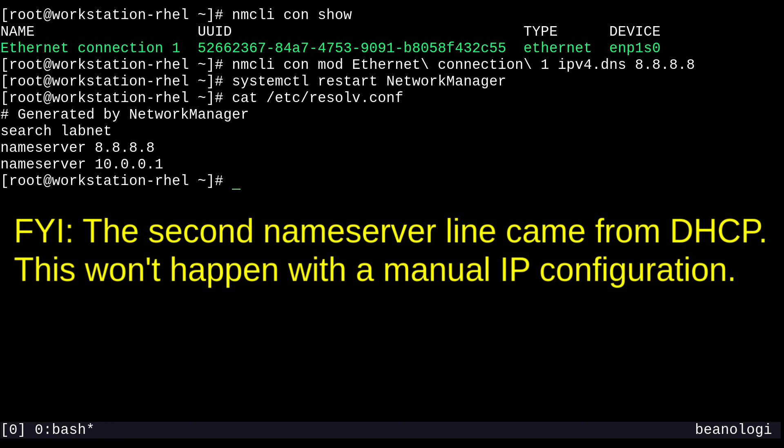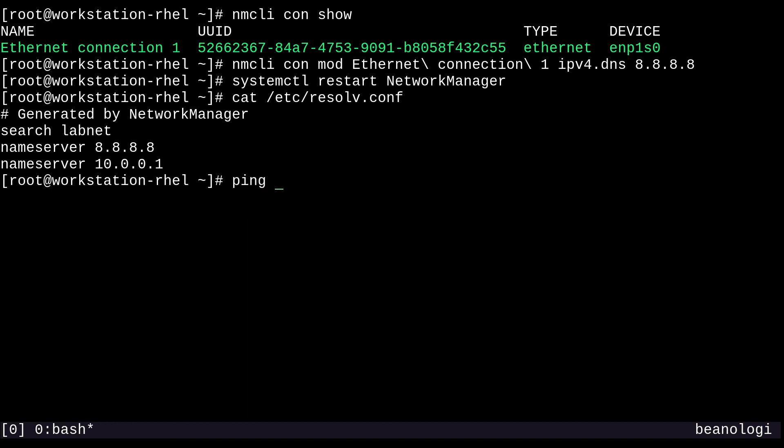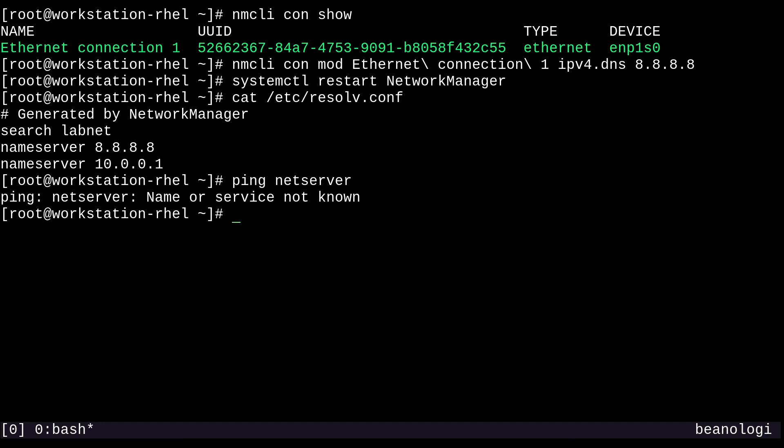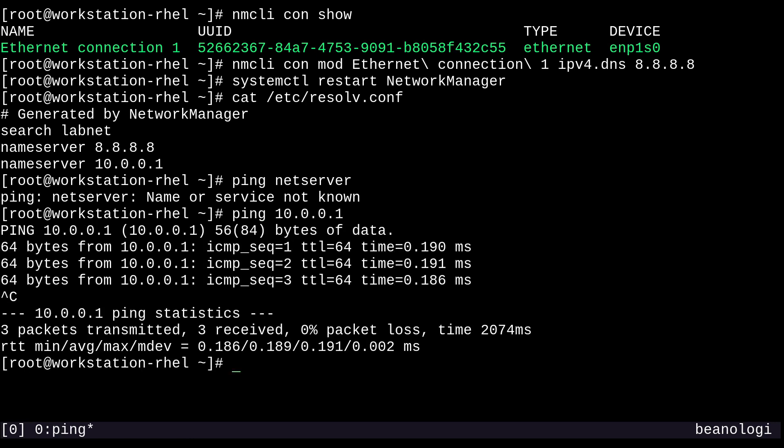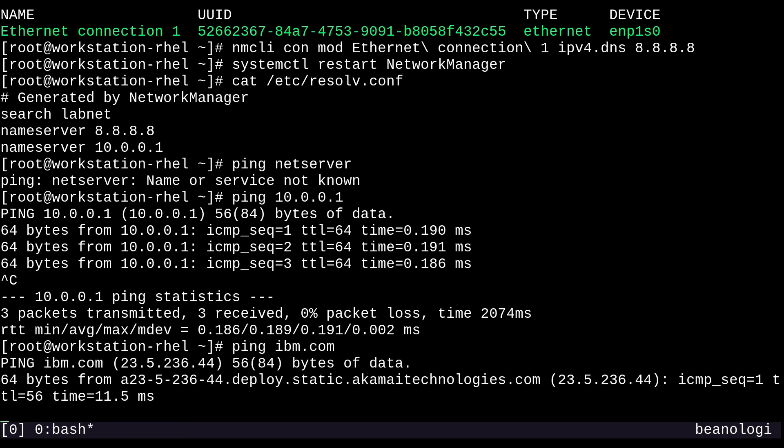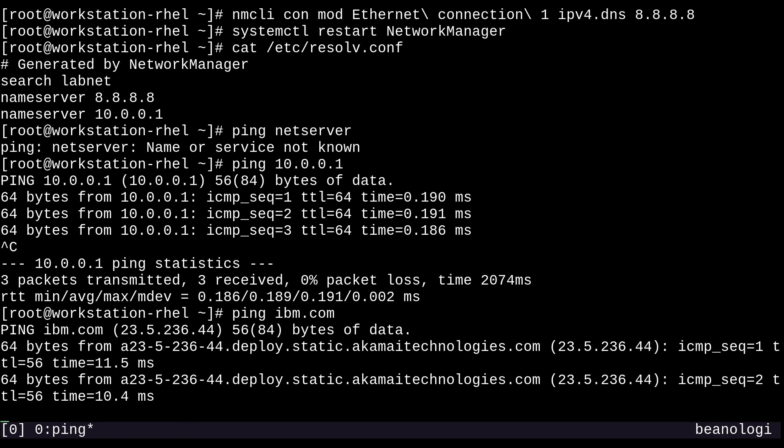Now if I try to ping net server, you can see that it doesn't work anymore. But I can still reach it by its IP address of course, 10.0.0.1. That works just fine. However, with any names understood by Google's DNS, this will definitely work. So I can still ping ibm.com like nothing ever happened.